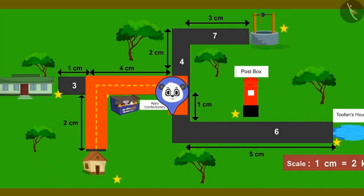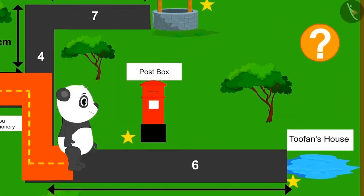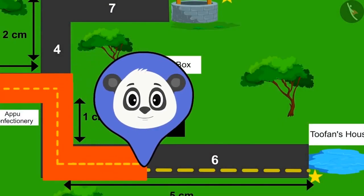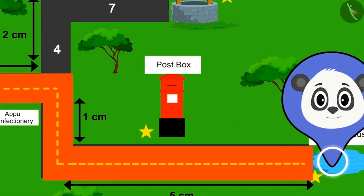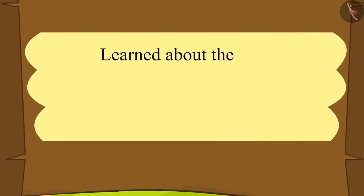Golu has now started walking on road number five. Reaching the end of this road, he went to the left and the last route of his journey began — road number six. Children, can you look at the map and tell from where Golu will pass on road number six and which side of Golu that place will be? Find the answer by pausing the video. Walking on road number six, Golu will pass next to the post box, which will be on his left hand side. Walking straight on road number six, Golu finally reached Tufan's house. He gave Tufan the box of sweets that uncle sent and also gave him lots of birthday wishes. In this lesson, we have learned about the right and left directions using maps.